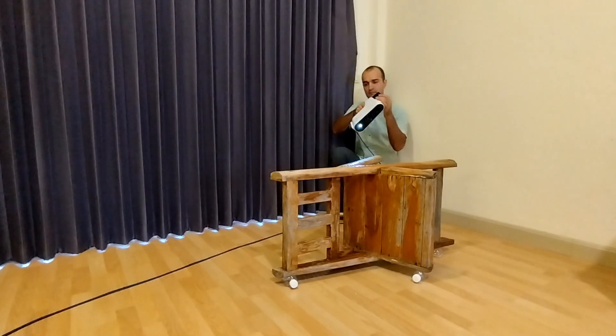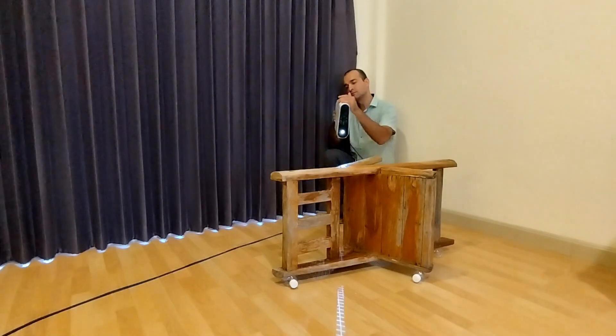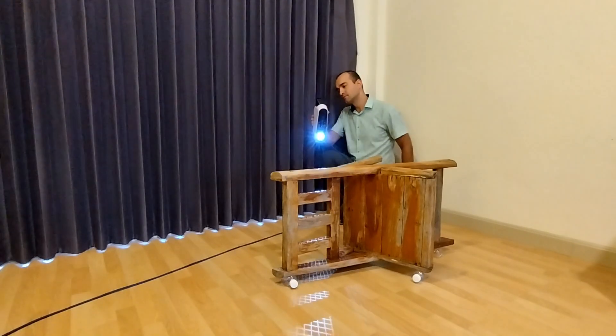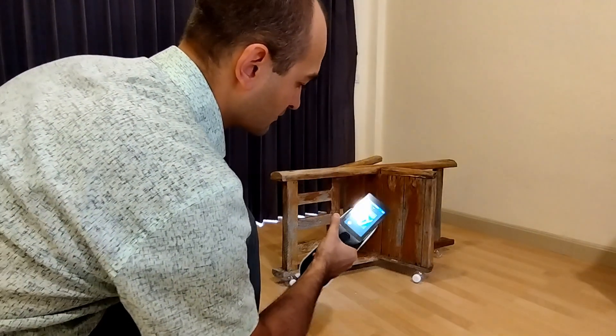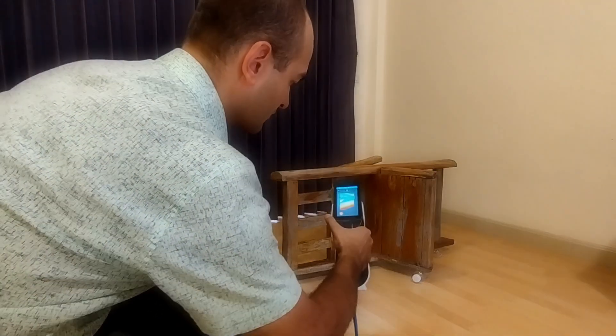The accuracy of the scanner ensures that the final model is a perfect representation of the physical object.